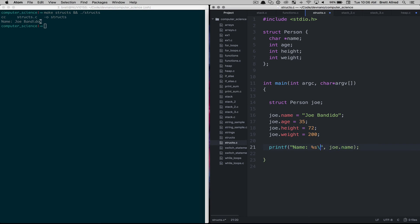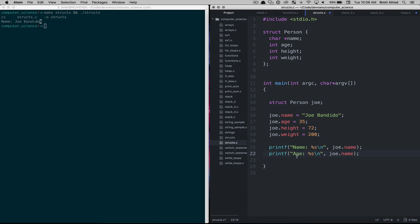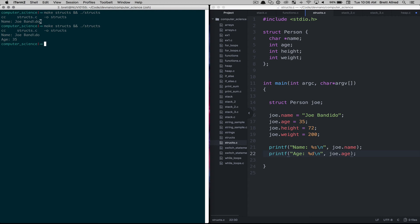So if we put a new line in there then we can copy this and we can actually print out all of the different attributes of Joe. Let's do age. And then here we're going to reference Joe's age. So let's save that, make structs, you can see Joe bandido, age 35.